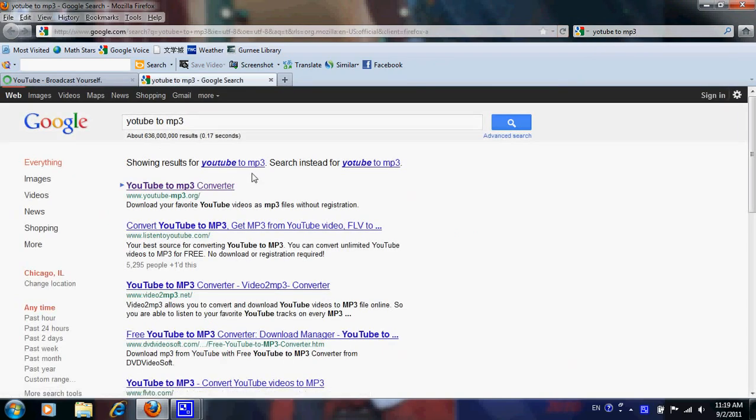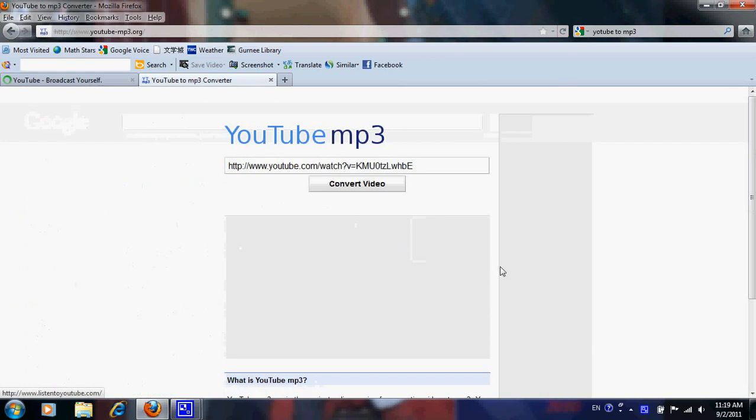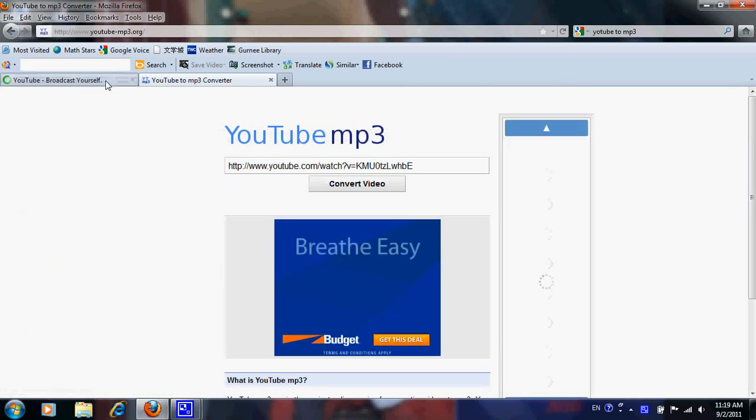Just type that in, and you'll go to the first link, and you'll have this.